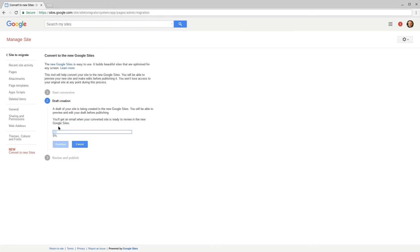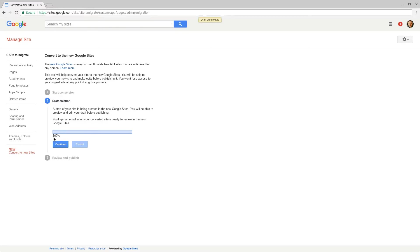Once you click start, this will start migrating your content over to a new Google Site that's owned by the same account you're signed into when you start the process. At the moment I'm signed in with my personal Gmail account. As you can see it's only a small site for this demo and it does not take long to migrate the content.